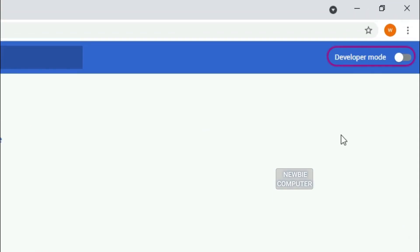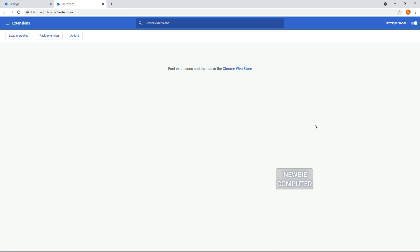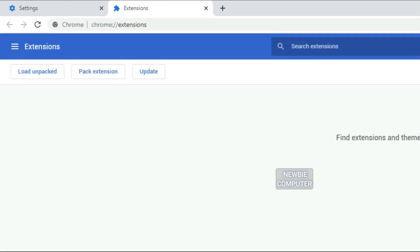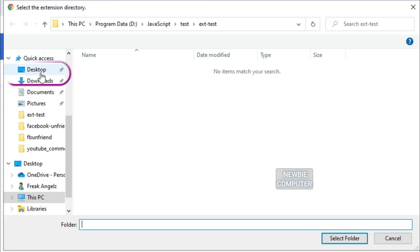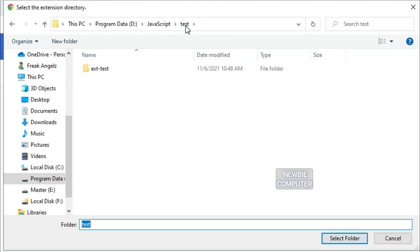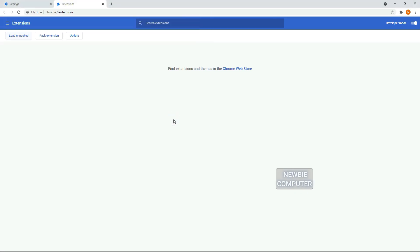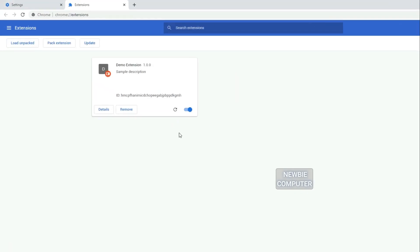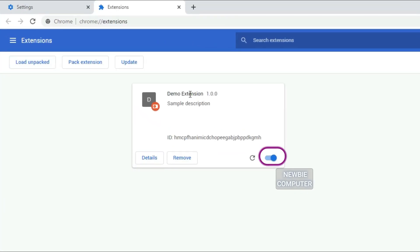Ensure that the Developer Mode checkbox in the top right hand. Click Load Unpacked Extension to pop up a file selection dialog and select your directory. If the extension is valid, it'll be loaded up and active right away. Ensure that the enabled box next to your Chrome extension is checked.